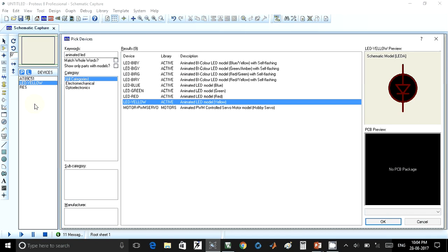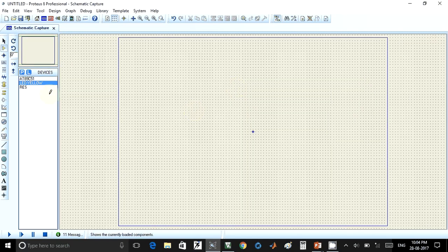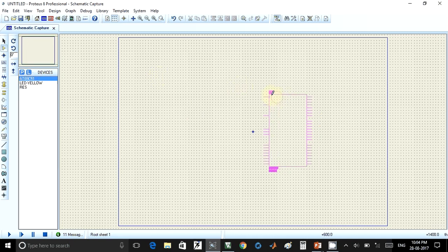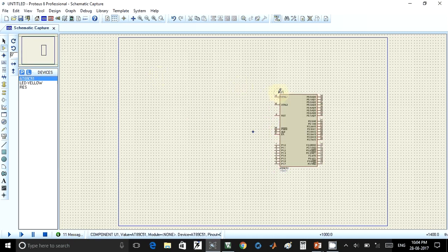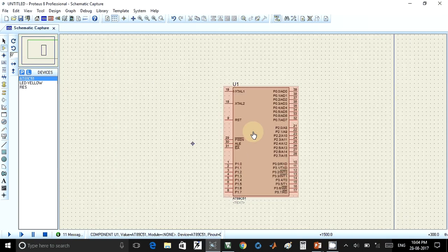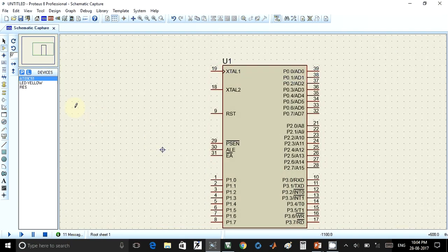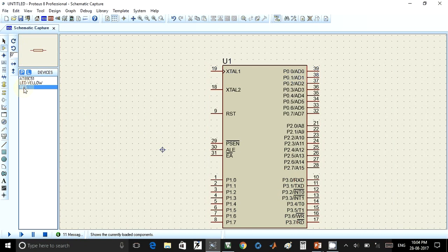It will get added to the list of devices. Now we can start building the circuit. First of all, I will take the microcontroller IC. I have to place it within this blue border. I will just zoom it, and now I will take one resistor.